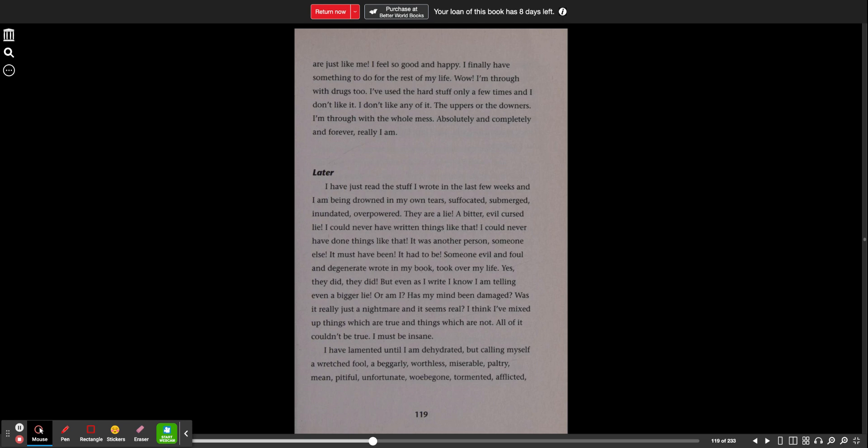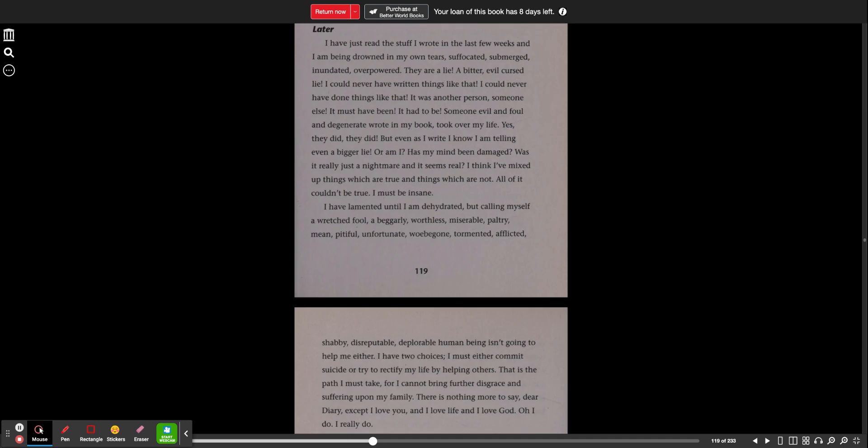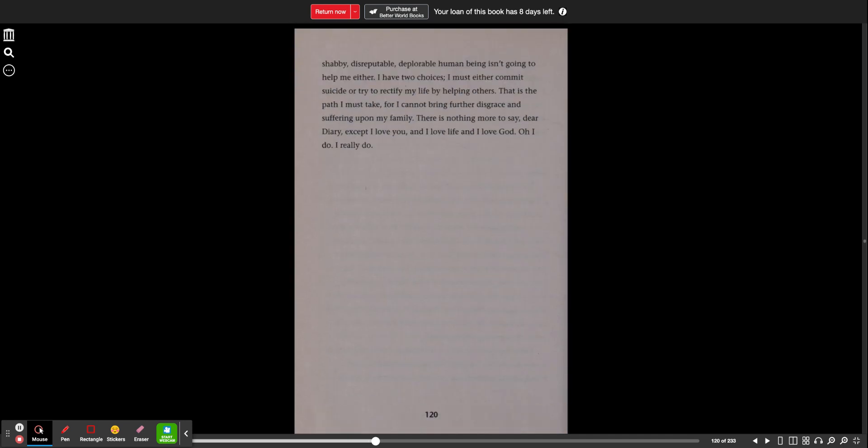I have lamented until I am dehydrated, but calling myself a wretched fool, a beggarly, worthless, miserable, paltry, mean, pitiful, unfortunate, woe-begone, tormented, afflicted, shabby, disreputable, deplorable human being isn't going to help me either.